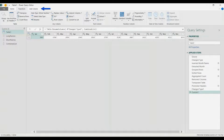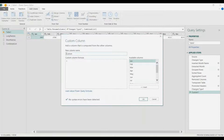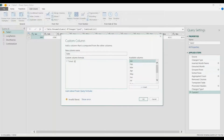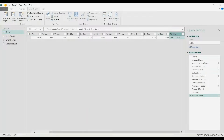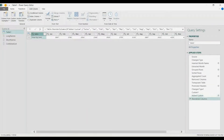Now I'm going to add a column to complete the table. Go to Add Column, Custom Column, and name it Sales — then just add a placeholder text for total quantity. Press Enter, right-click that column, and choose Move to Beginning.